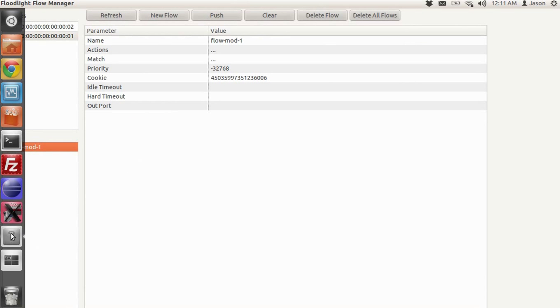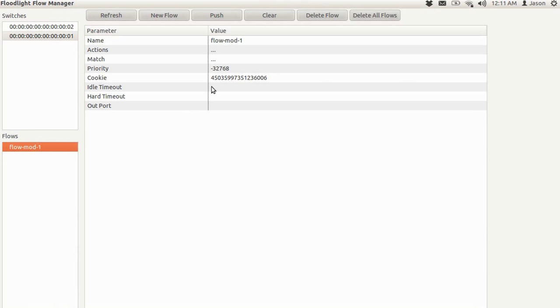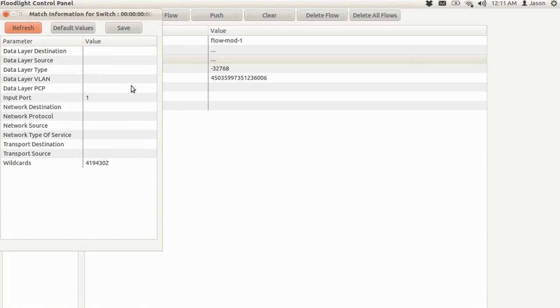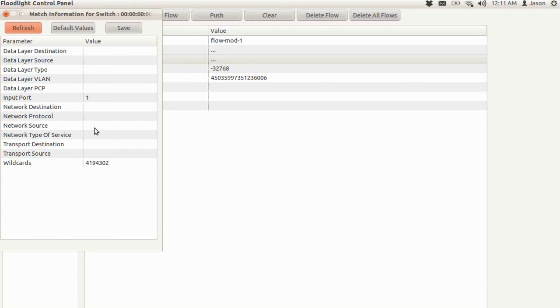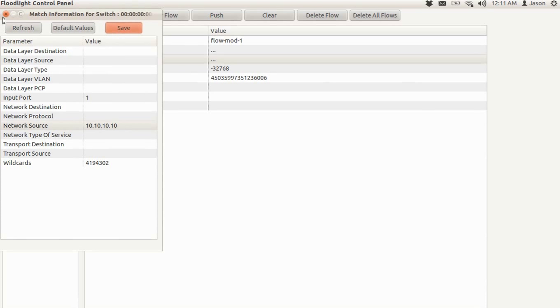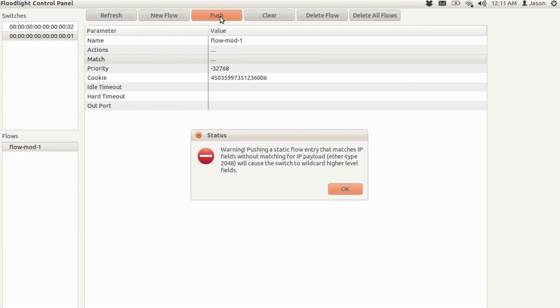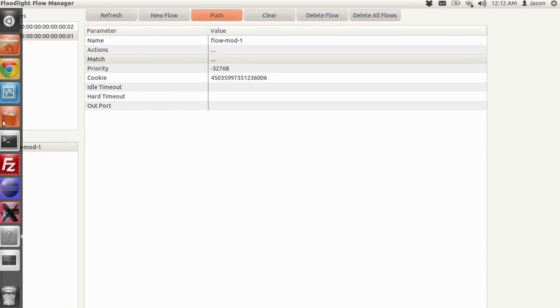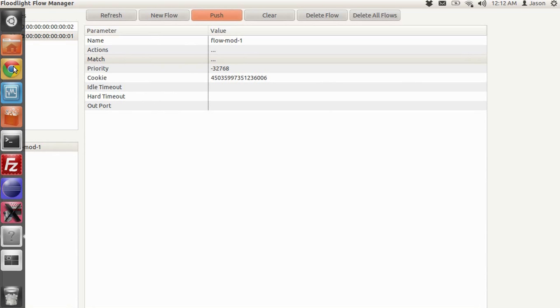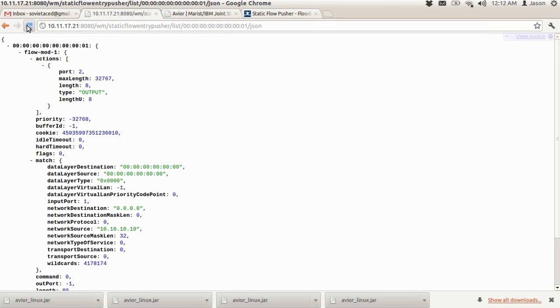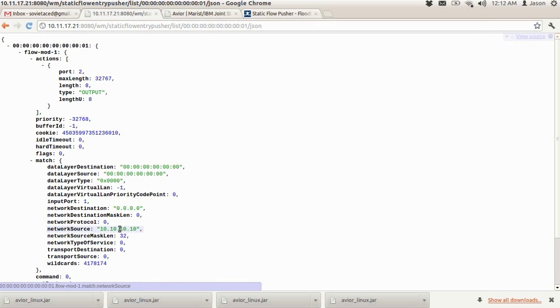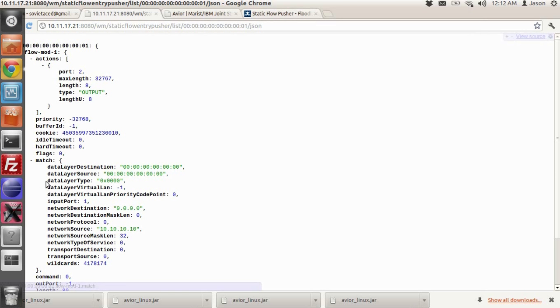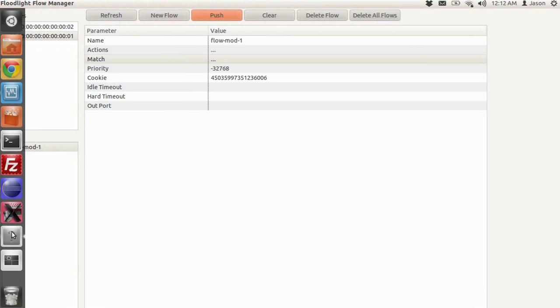So there's also the ability to modify a flow. So say we wanted to modify the action for this flow or the match. We can go into the match. Well, that's a glitch. But say we wanted to modify the network source. We can just enter 10.10.10.10. Hit save. And then push that flow once again. We got an error message, but that's OK. And then we can look at the REST API. We'll hit refresh. And there you can see the network source of 10.10.10. So it's really that easy to modify flows.